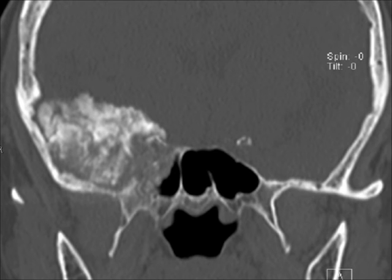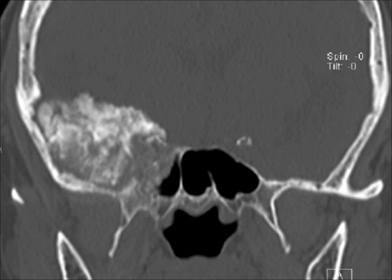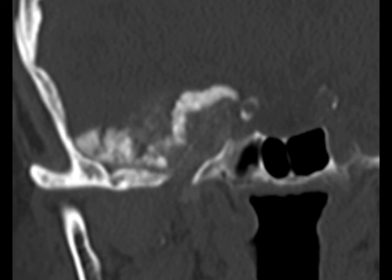Meningiomas are the most common primary intracranial tumor, are more common in females, usually appear hyperdense on CT, and may calcify. They usually avidly enhance and can have reactive hyperostosis of the adjacent calvarium, as seen here.